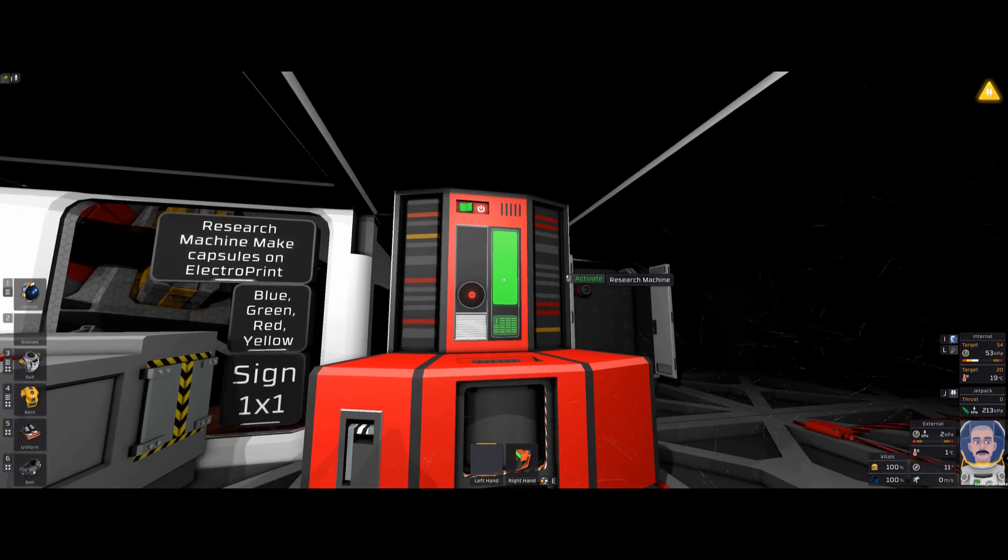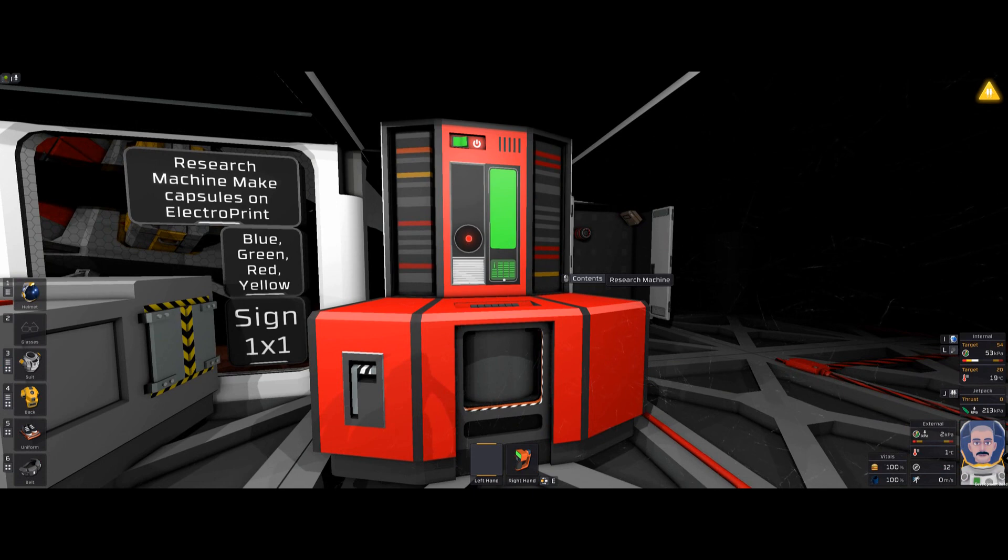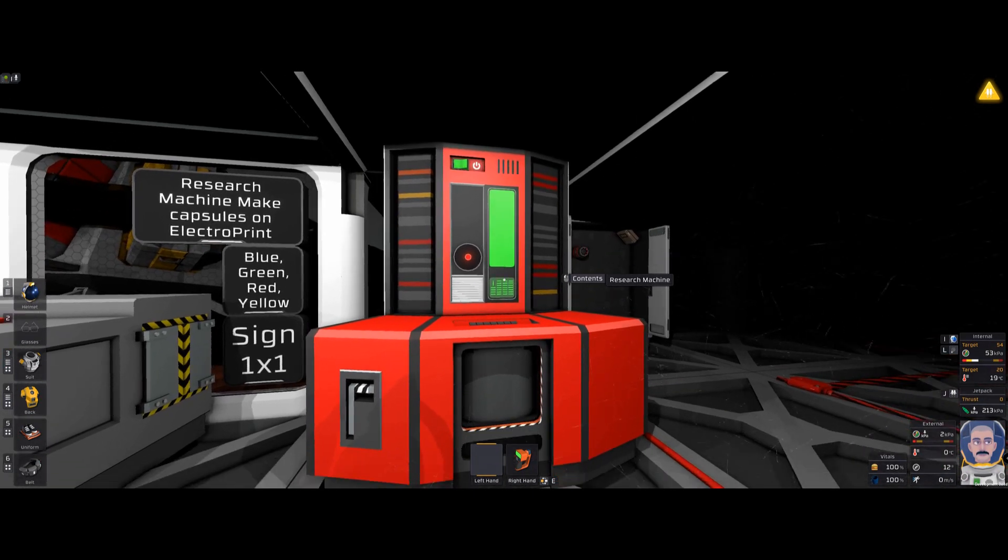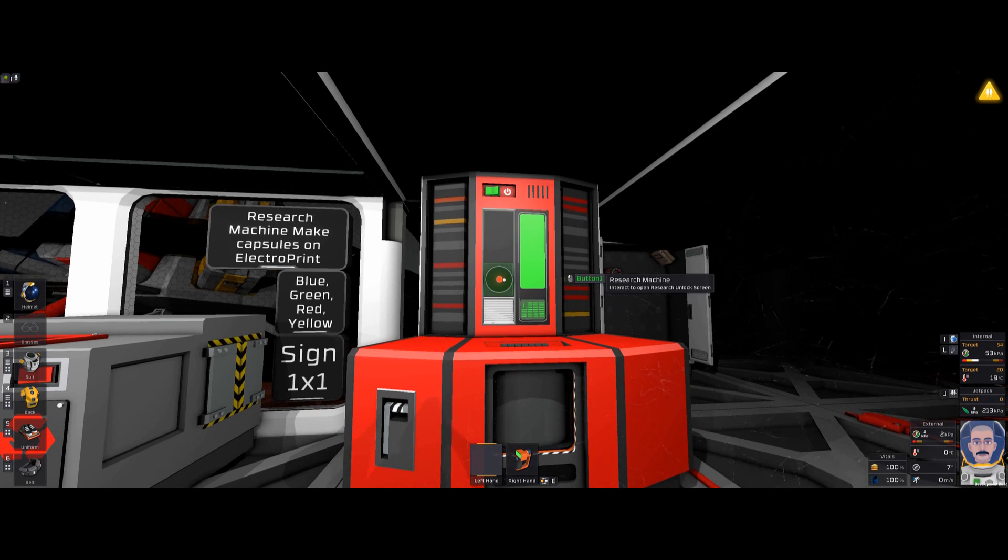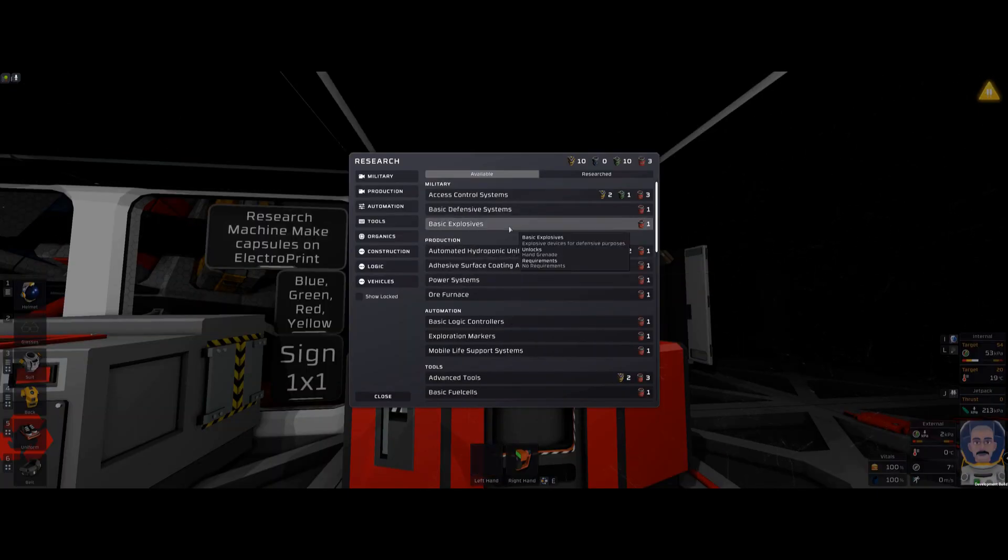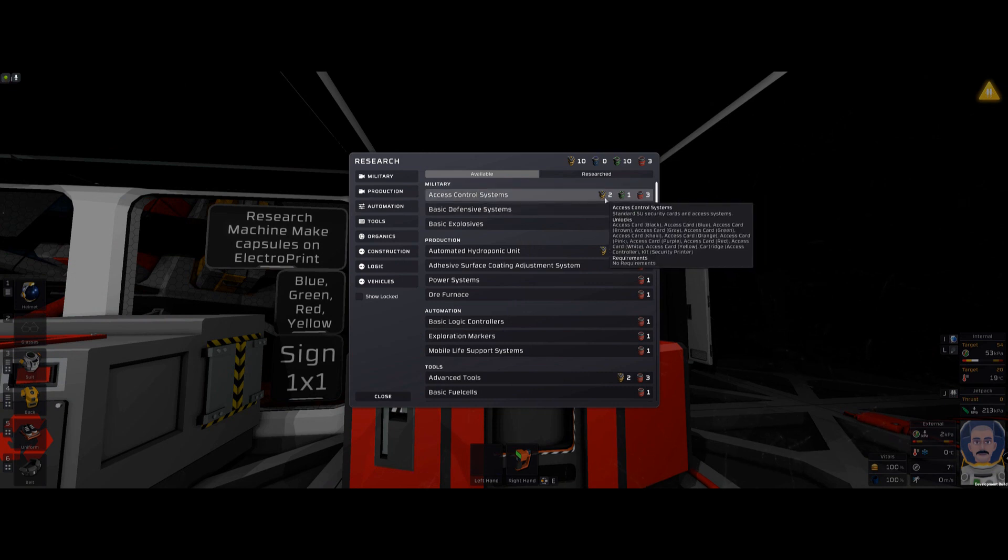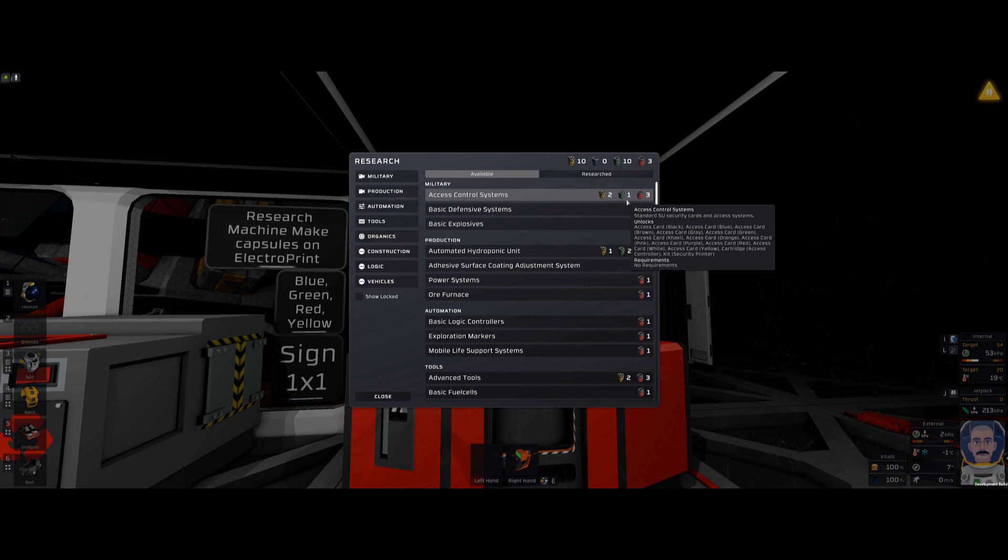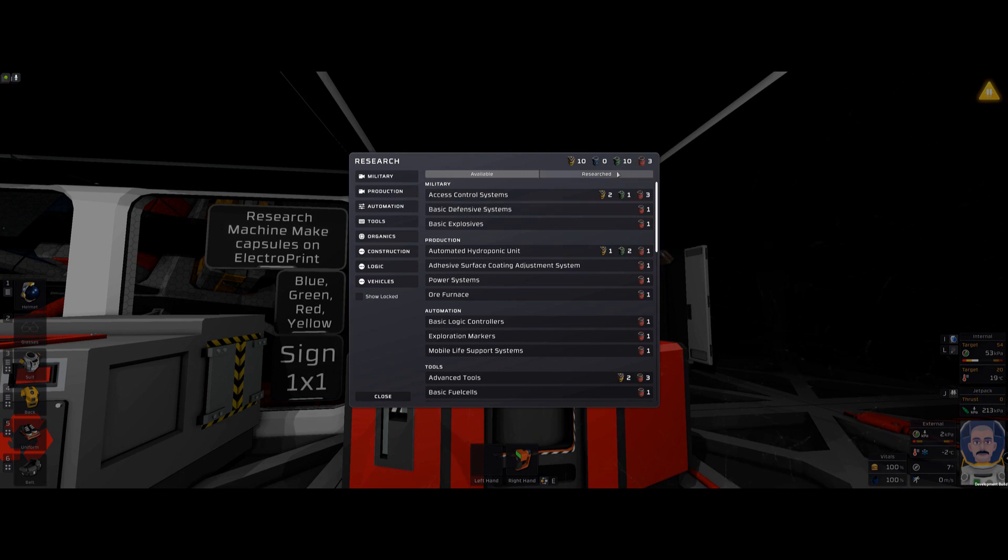Turn it on, obviously. And I've already loaded capsules in here. So I already have it loaded. Now, these are all the things that you're researching. You see, like, access control systems, two yellow, one red, or three red, one green. Obviously, right now, I have no blue. But right now, the machine is loaded with 10 yellow, 10 green, and three red. And no blue.